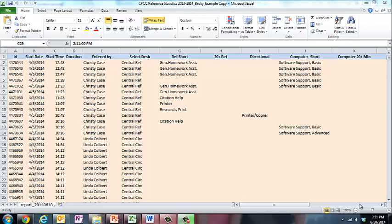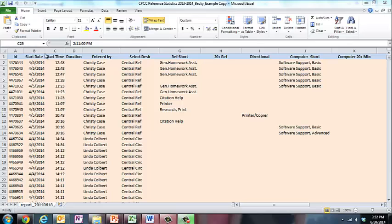What I'm looking at here is an Excel spreadsheet that was given to me by Central Piedmont Community College, and it is documentation of reference interactions that were taken over the course of two semesters, an academic school year, during two-week intervals per each semester to get a snapshot of the activities that happen at the reference desk. Looking here, I see I have ID, start date, start time, duration, entered by, desk, reference short, and some different choices here.